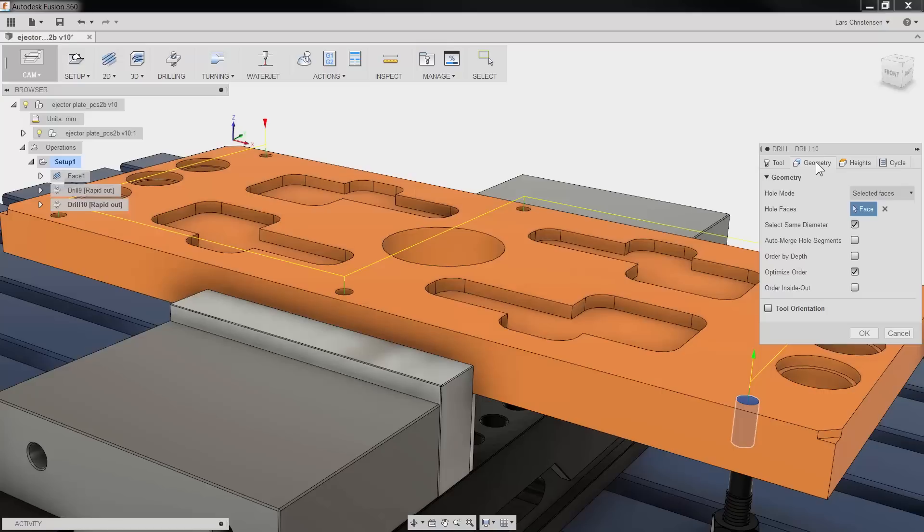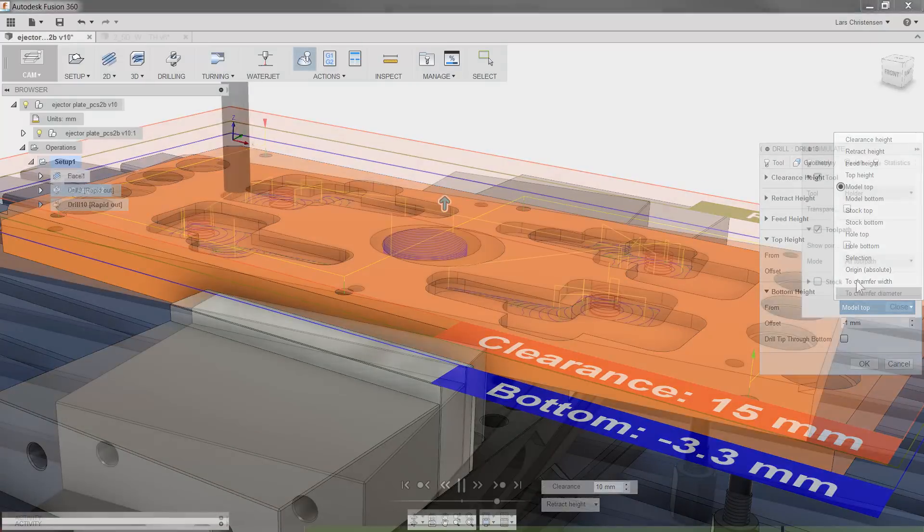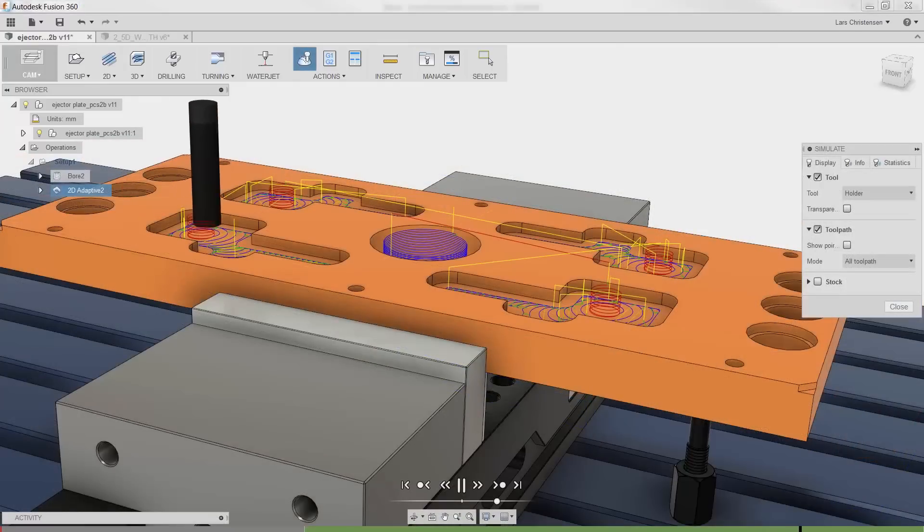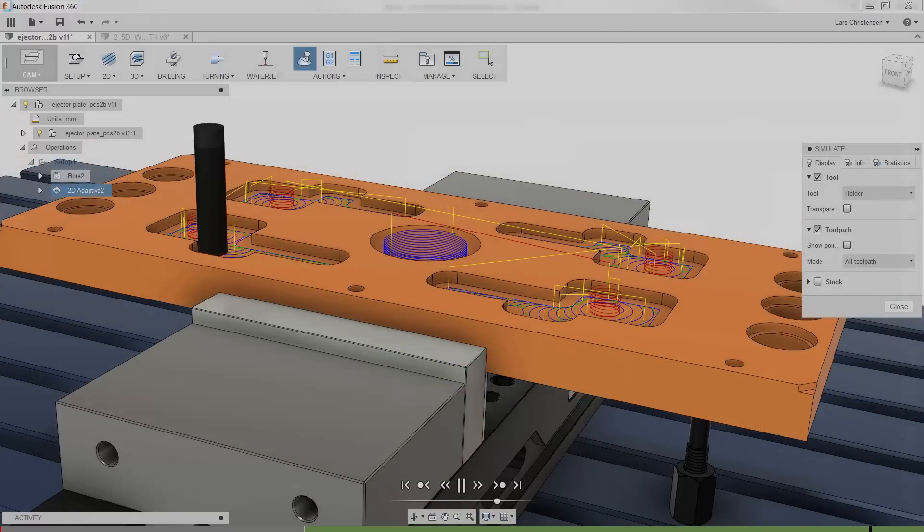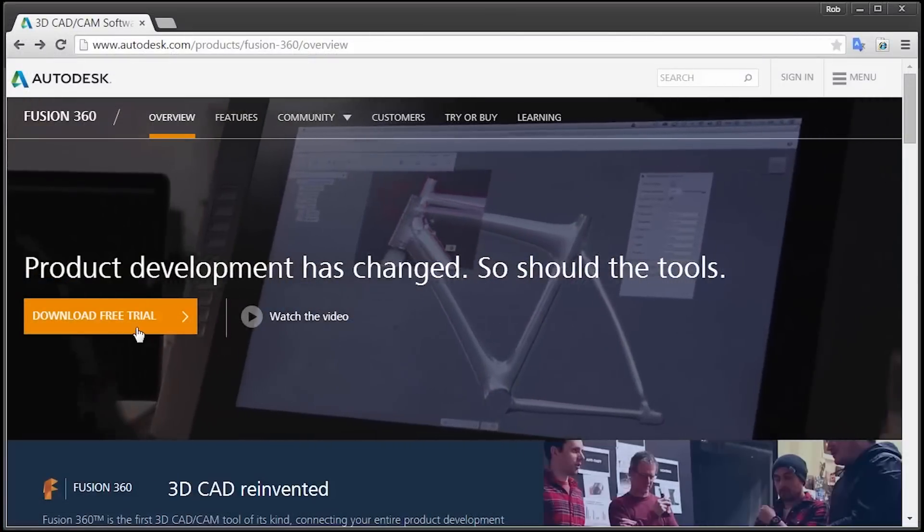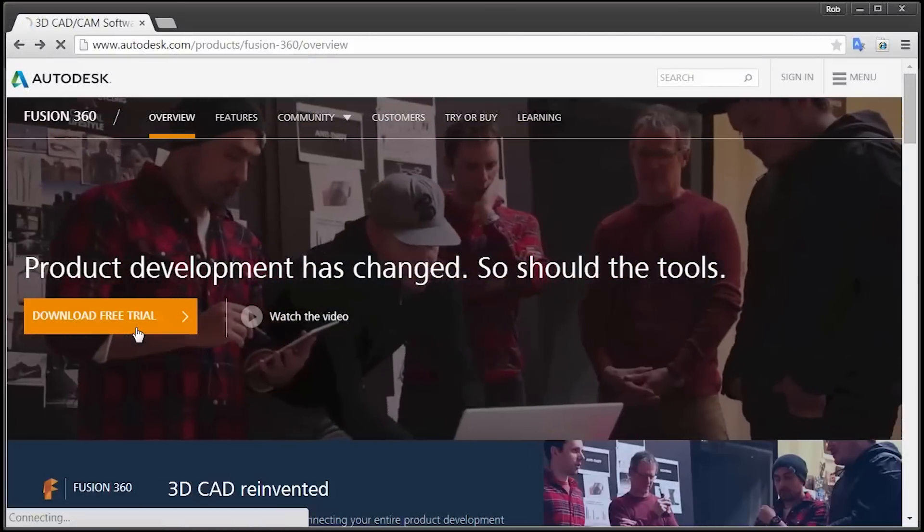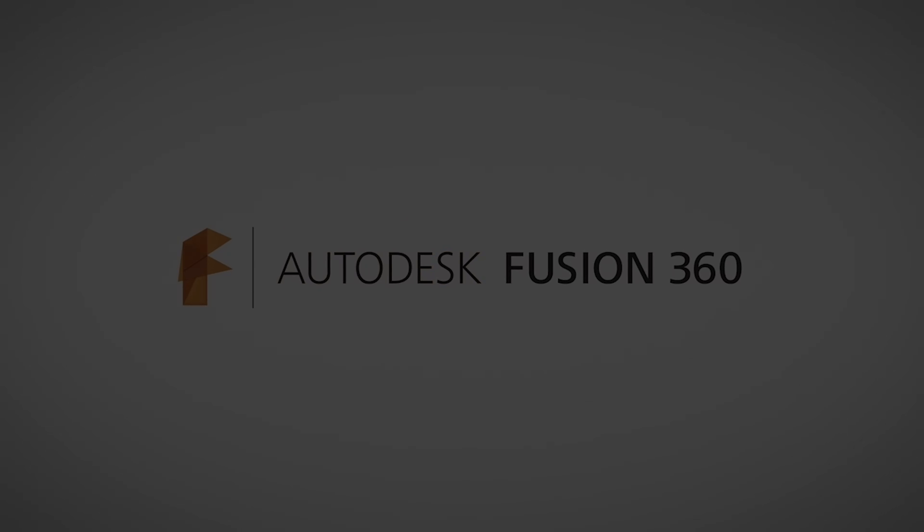Derived operations also work with all the 2D milling operations, so definitely keep that function in mind when you are turning your design into real parts with CAM and Fusion 360. That was a quick CAM tip. Have an awesome day.